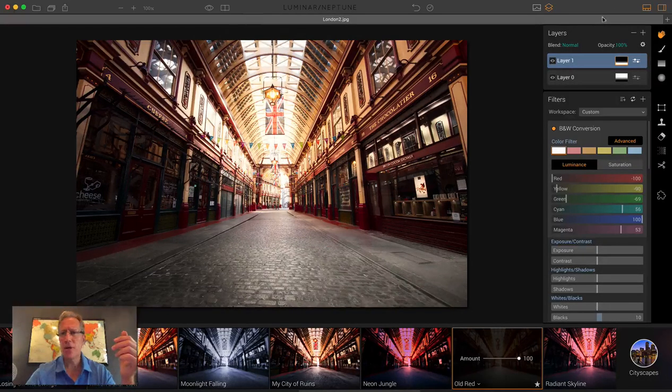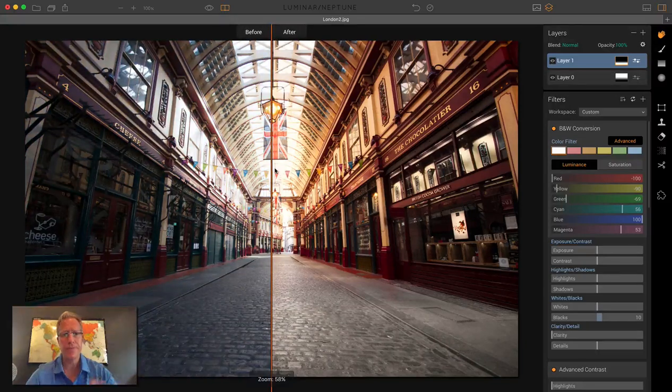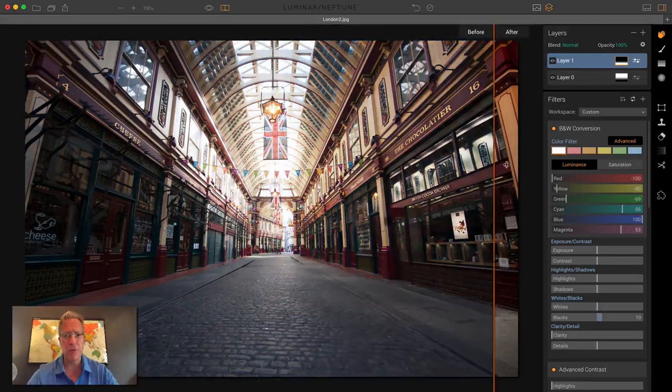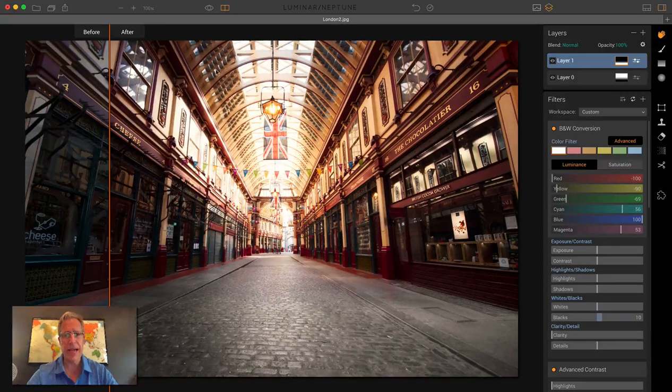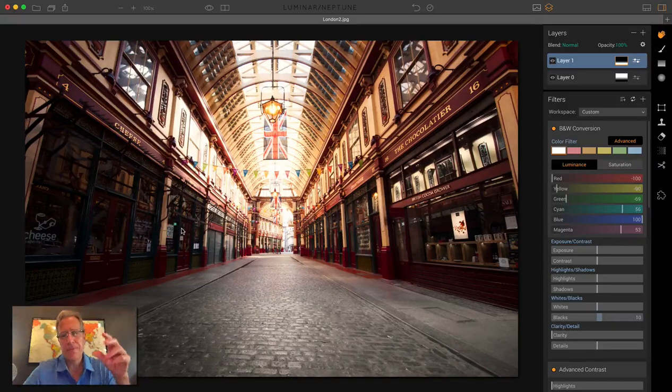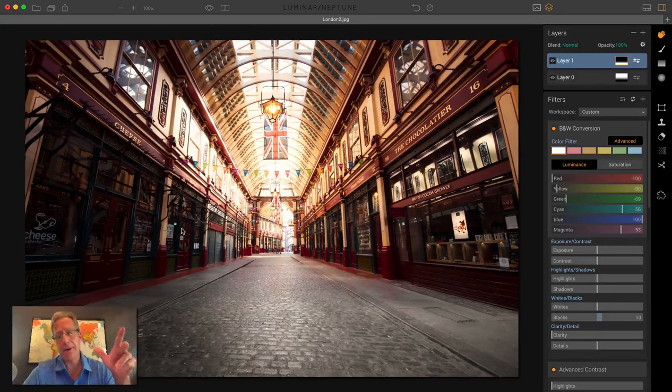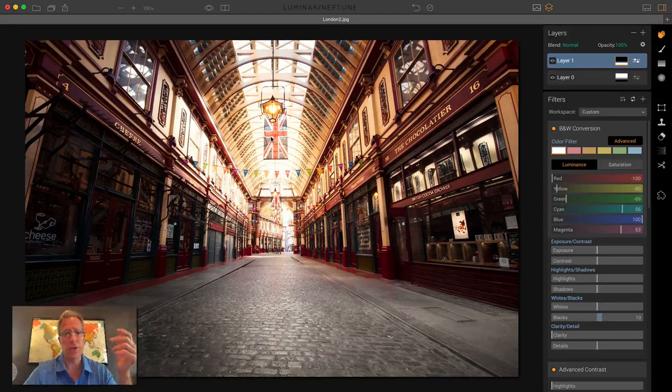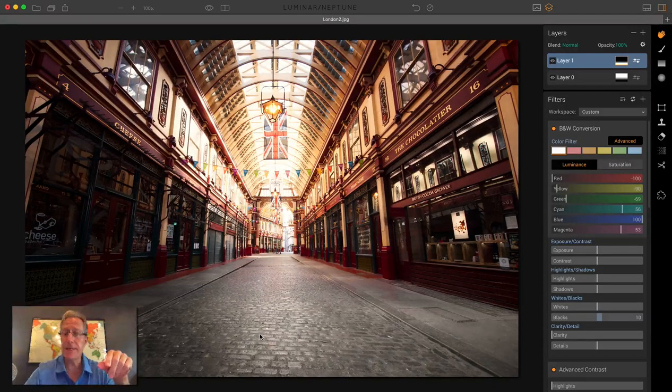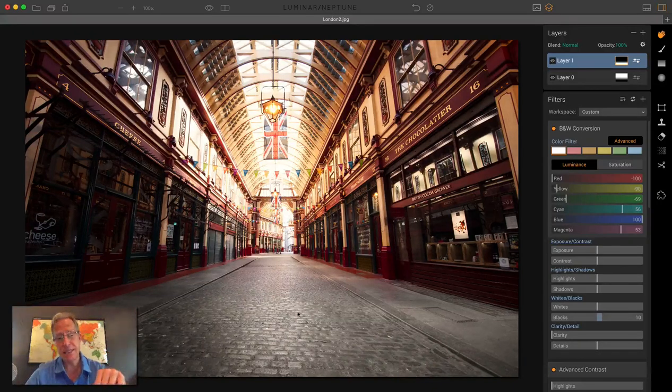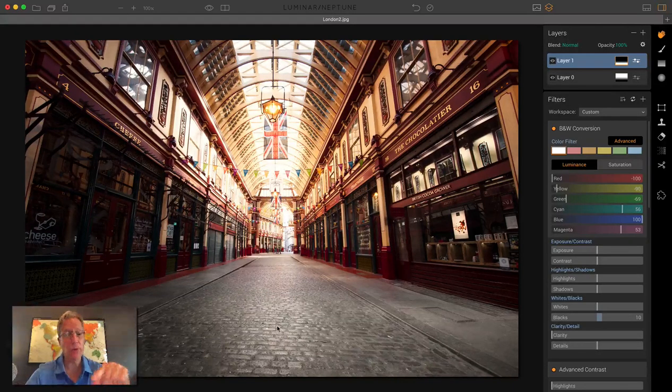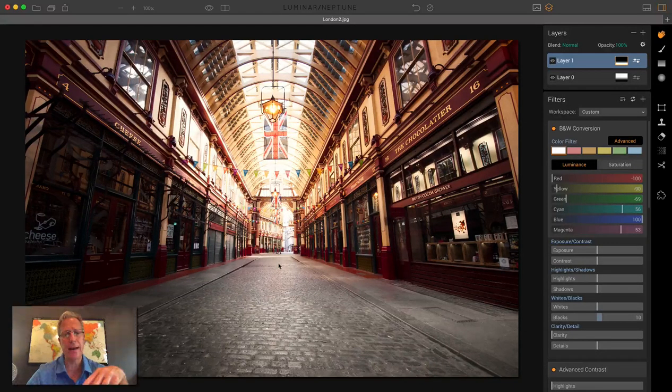Let me full screen this and show you the before and after. There's the before and there's the after. It's a brighter, warmer look, which is what I was going for. The preset Old Red from my Cityscape pack works really well on the bottom to brighten that up.